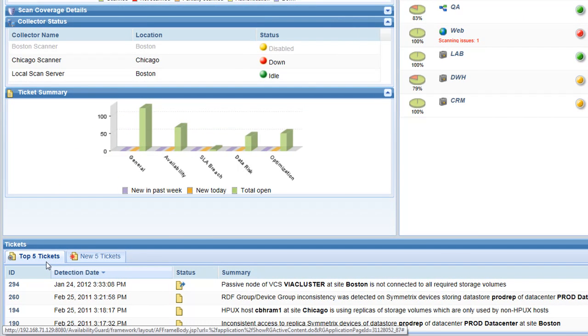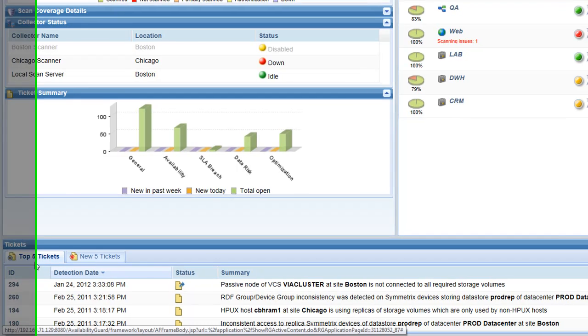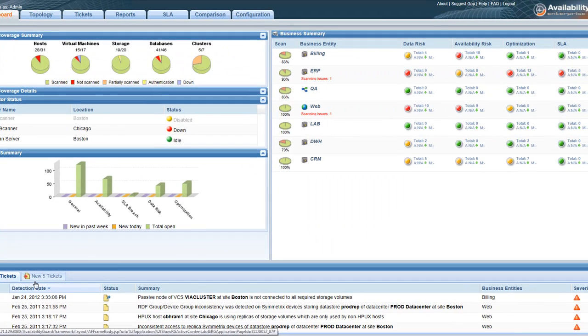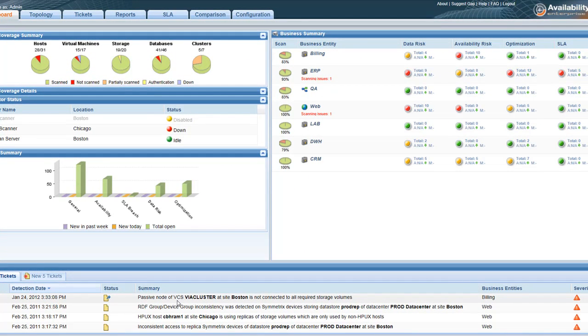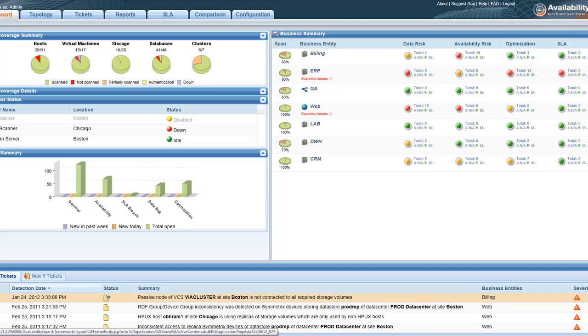At the bottom of the Availability Guard dashboard, I see my top tickets, and sure enough one of these impacts a VCS cluster in Boston. Let's drill down on this ticket.